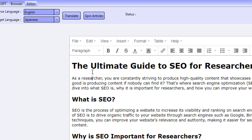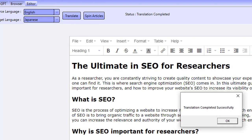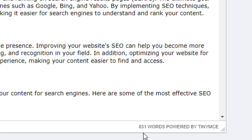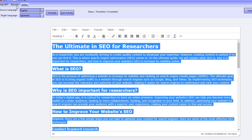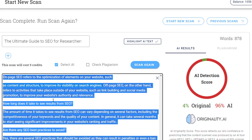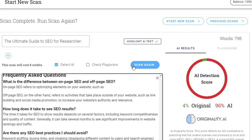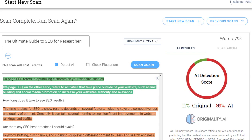What the software is doing here is translating this content into Japanese and then translating it back from Japanese over to English. This is what we've got — it's come down to 831 words now. I'm going to take this content, go over to the browser, add it in, and click scan again. Before it was 96% AI — this time it's gone to 89% AI and 11% original.